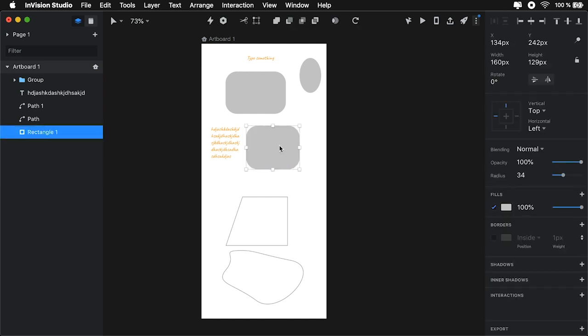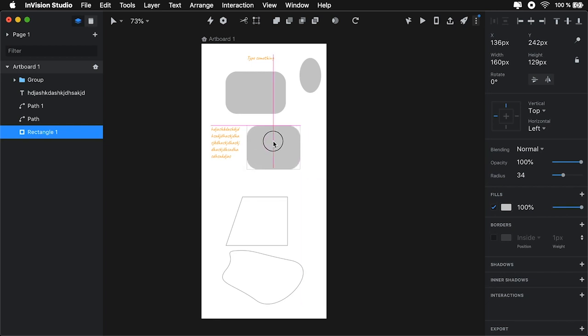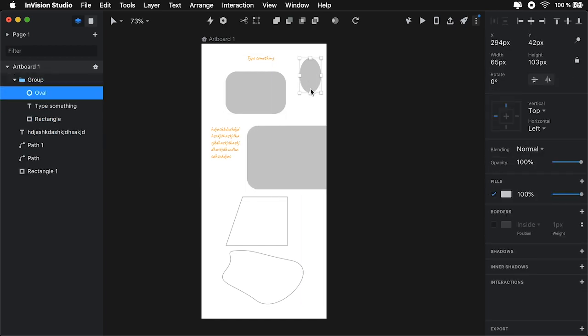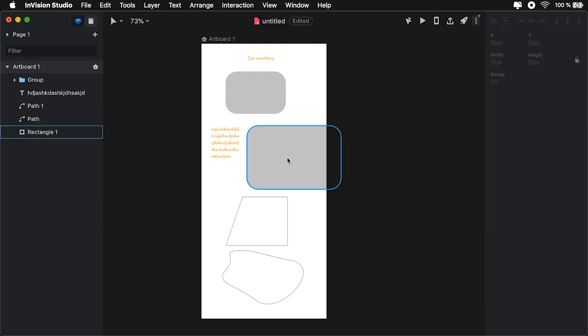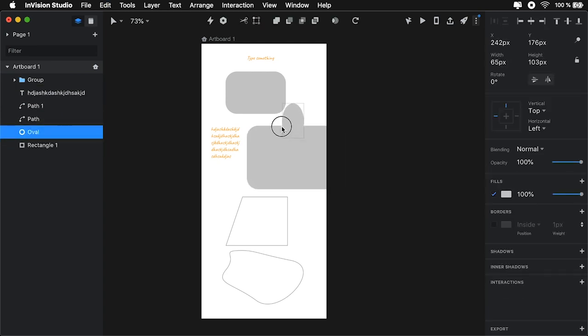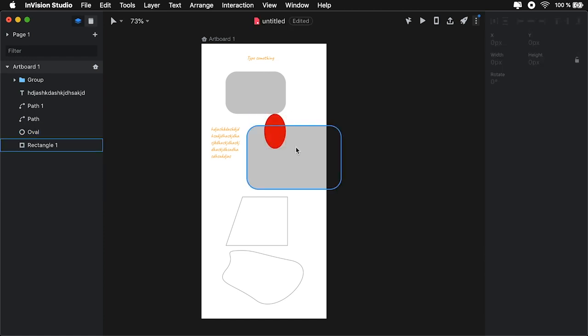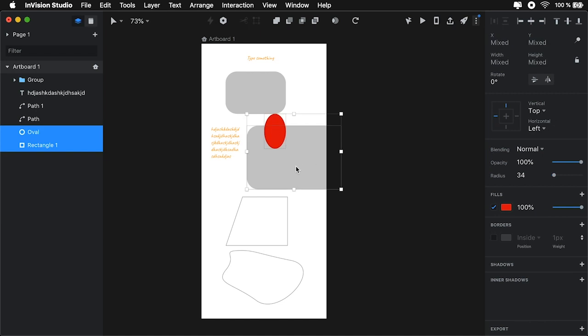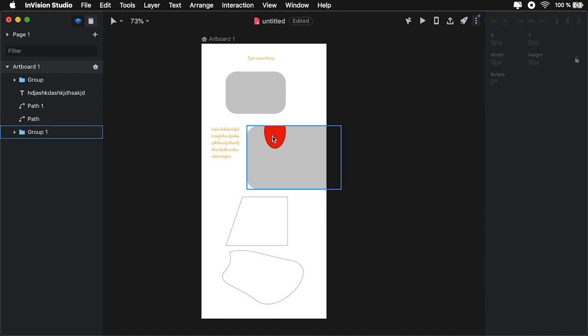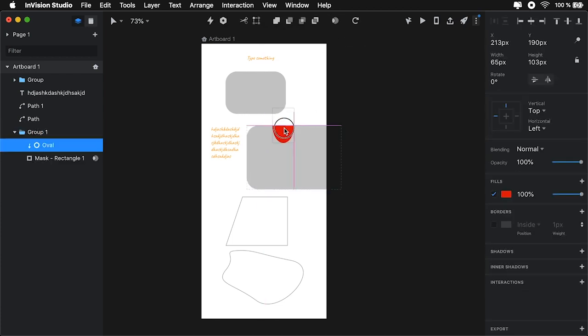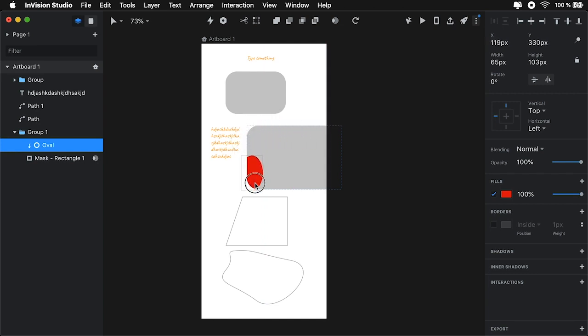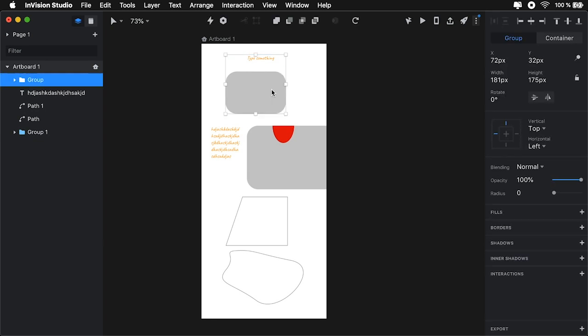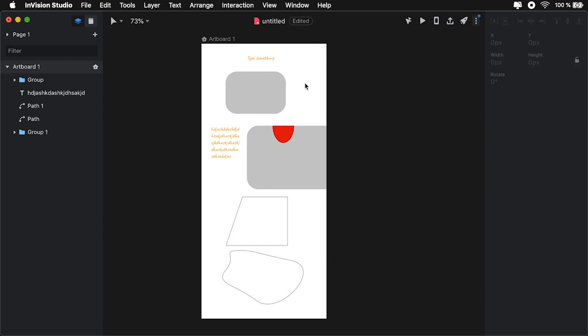With layers, you can also do masking. If you have two layers, let's say this one and maybe this one, and you want to use this bottom layer as a mask, you can select the two and you can hit this little button here that says Toggle Mask. And now, the shape that was on top is masked by the boundaries of the shape that was below.